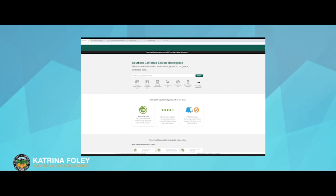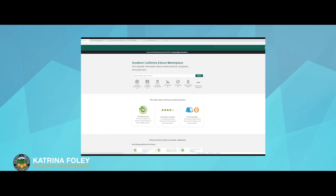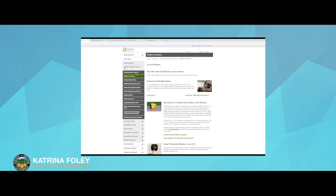We offer rebates for electric vehicles. If you have a new electric vehicle, there's a $1,500 rebate. If you have a used or leased electric vehicle, there's a $1,000 rebate as well. You can go online to look at all the details.